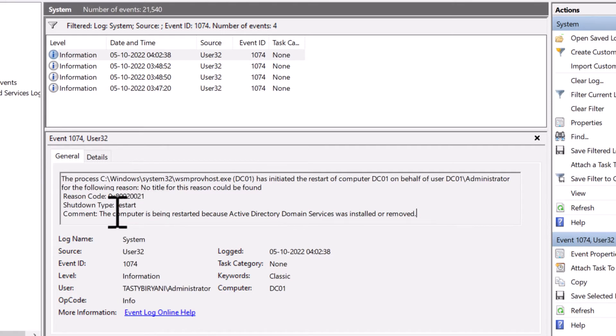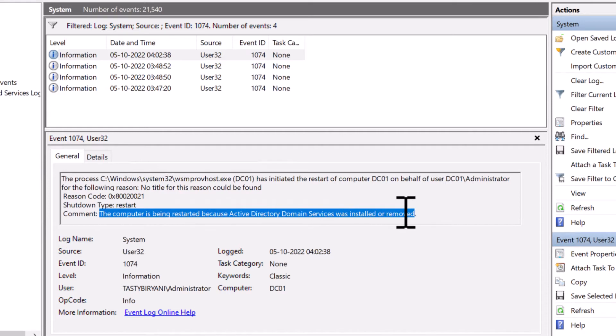In some cases, it will also show you the comments. Here you can see the computer is being restarted because Active Directory Domain Services was installed or removed. So the computer rebooted on its own after installing the ADDS services.